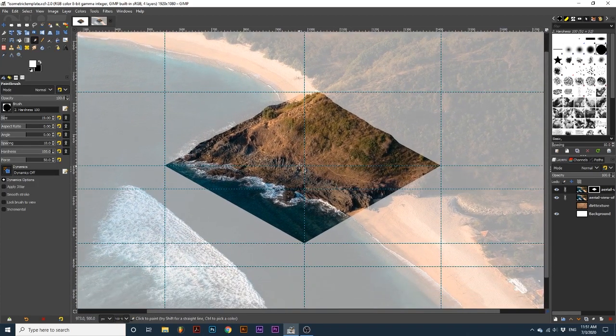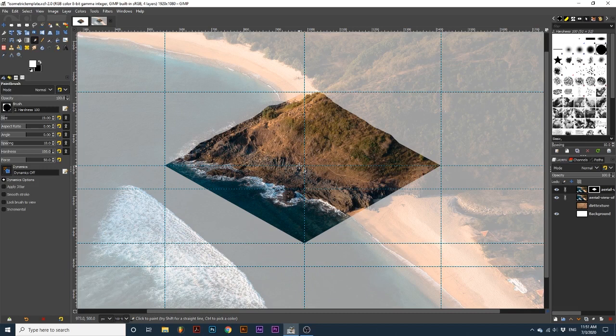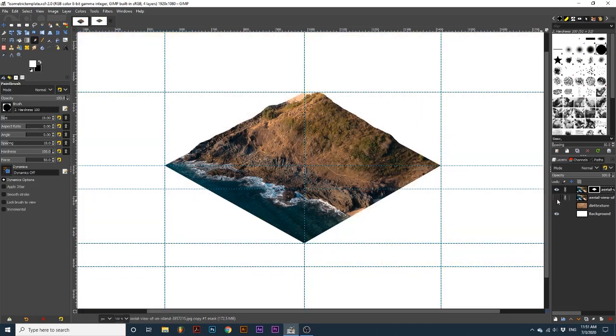Once you are happy with the results, you can hide the bottom image layer. Next, we are going to turn on the visibility of our dirt texture layer.